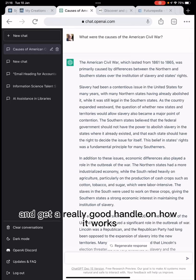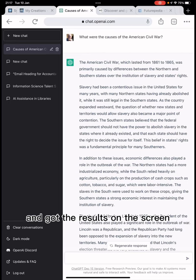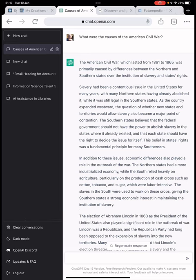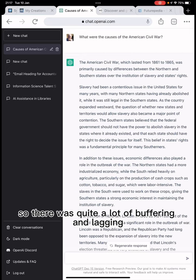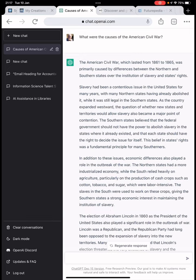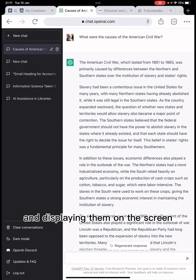I should start by saying I've already done some searches and got the results on the screen. It was busy when I was doing the searches so there was quite a lot of buffering and lagging, so I've simply saved the results and am displaying them on the screen.